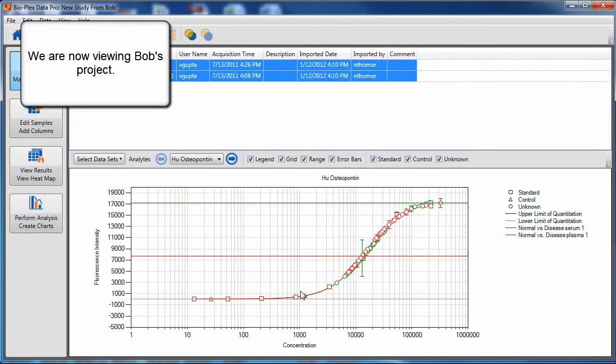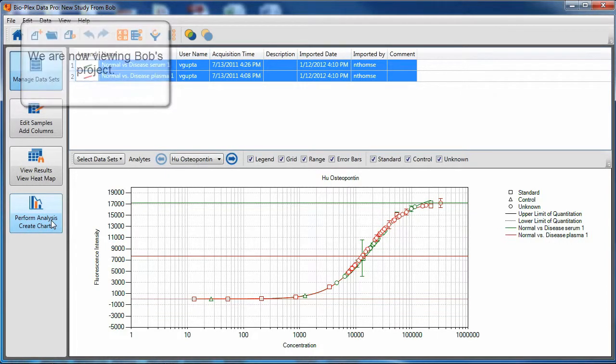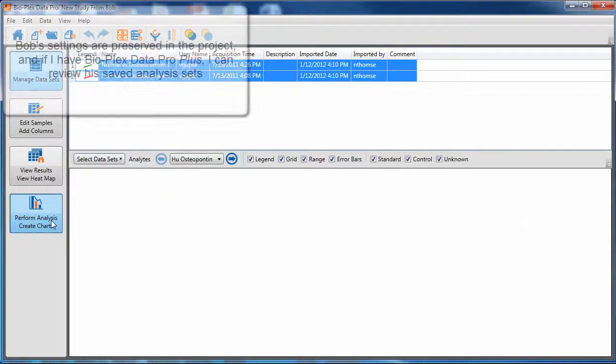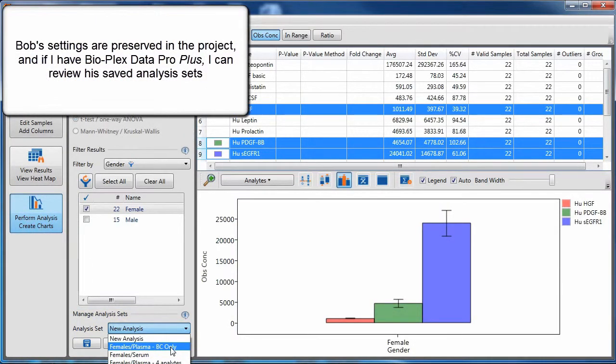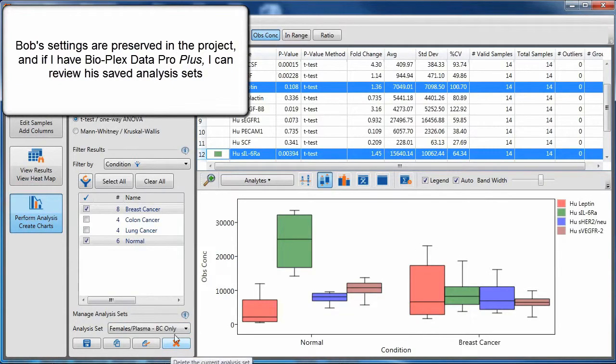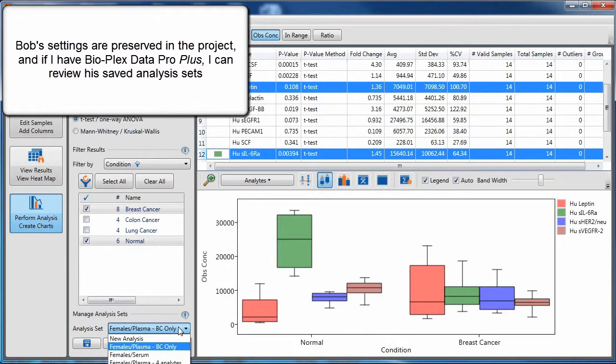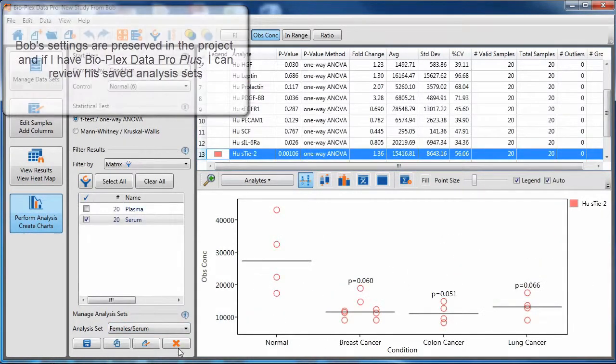Once I import the project, I am now viewing Bob's project. Bob's settings are preserved, and if you have BioPlex Data Pro Plus, you can review his saved analysis sets.